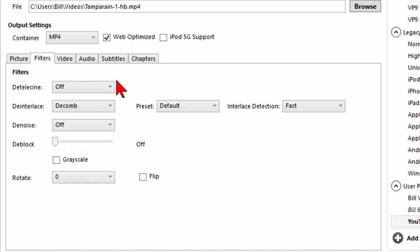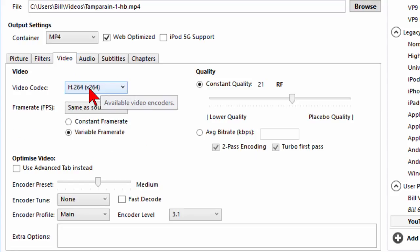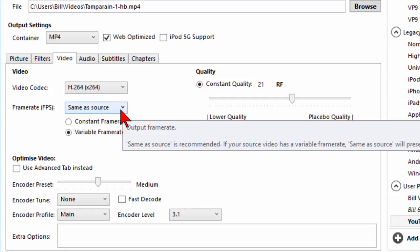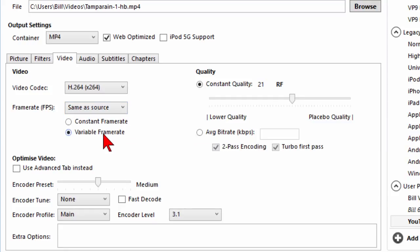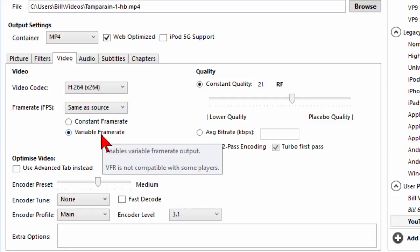Under filters I don't have any filters turned on. Under video I have it H.264. That's what you're going to want. Frame rate same as source but variable frame rate.